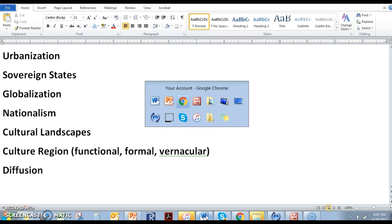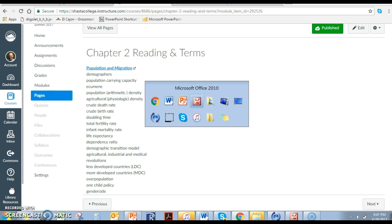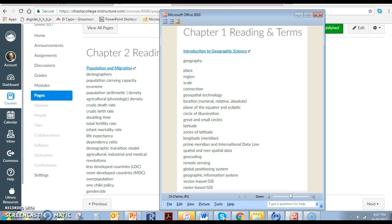And of course we also have the chapter terms. So your chapter terms look something like this. Obviously for a first quiz, geography is going to be important. Place and region, scale — something that we look at a lot with maps and how we change the level of detail and the extent that we study things — we'll see some good examples of that in a few minutes. Connections, geospatial technologies — you should know what those are.